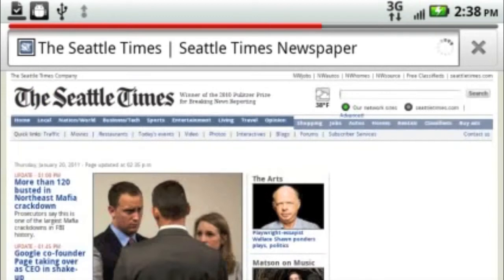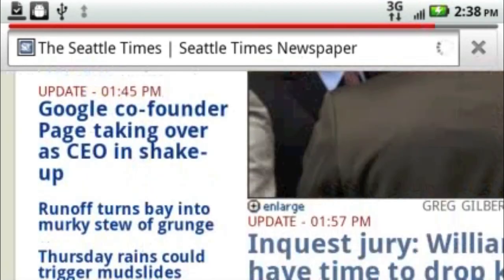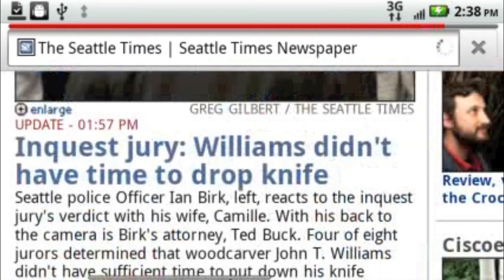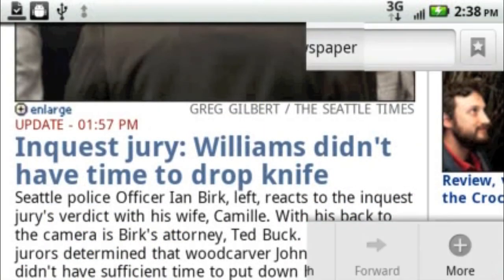Now, once you're on the website, you can take two fingers and spread them apart on the screen and it'll zoom in. If you put them close together, it'll zoom out. You can scroll by just flicking your finger on the screen.